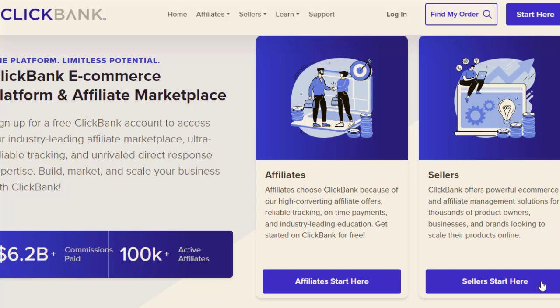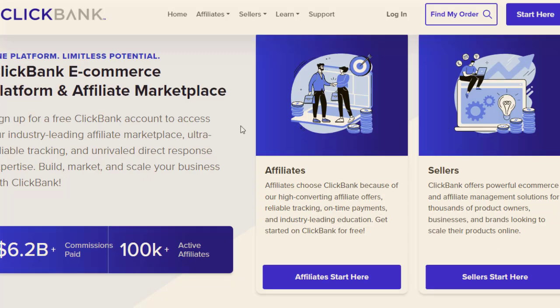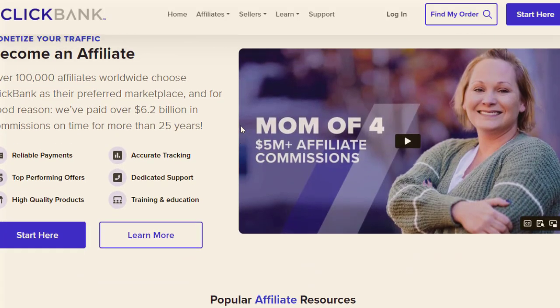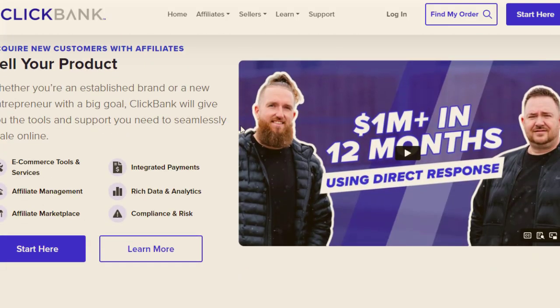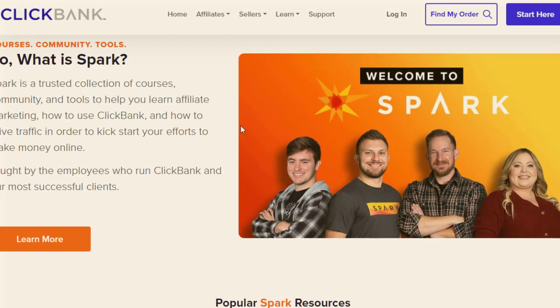Hey guys, welcome back with another brand new and exciting strategy. In today's video we're going to share with you an amazing method that you have never seen before. We are going to combine multiple websites together to maximize the result, using a double conversion, double traffic source, and double revenue method. By the end of this video you will fully understand exactly how this method and strategy works.